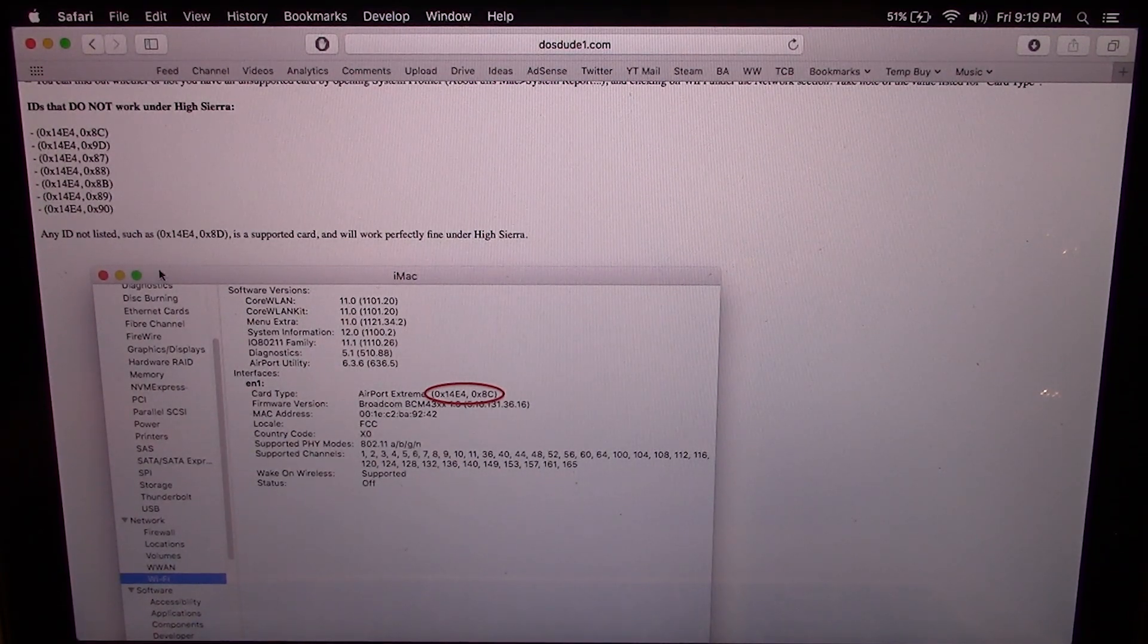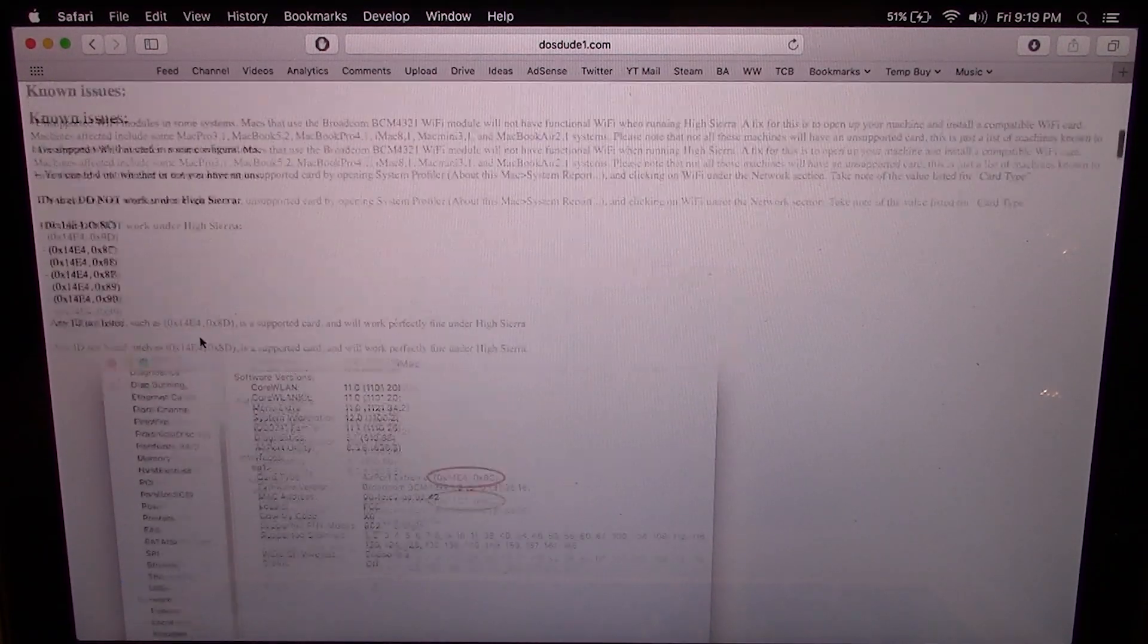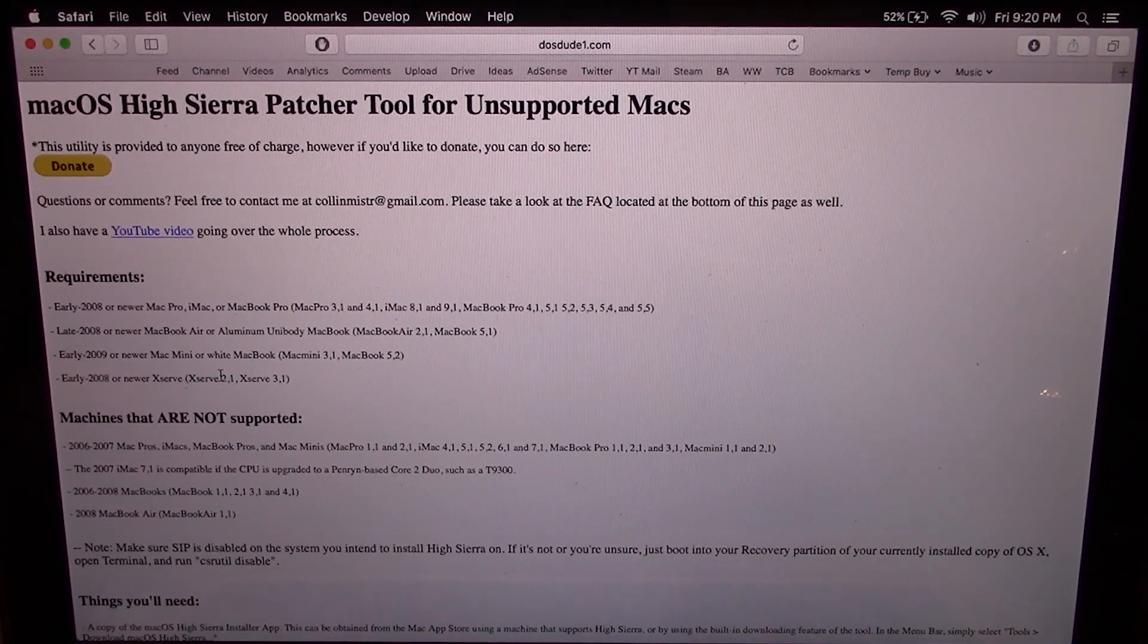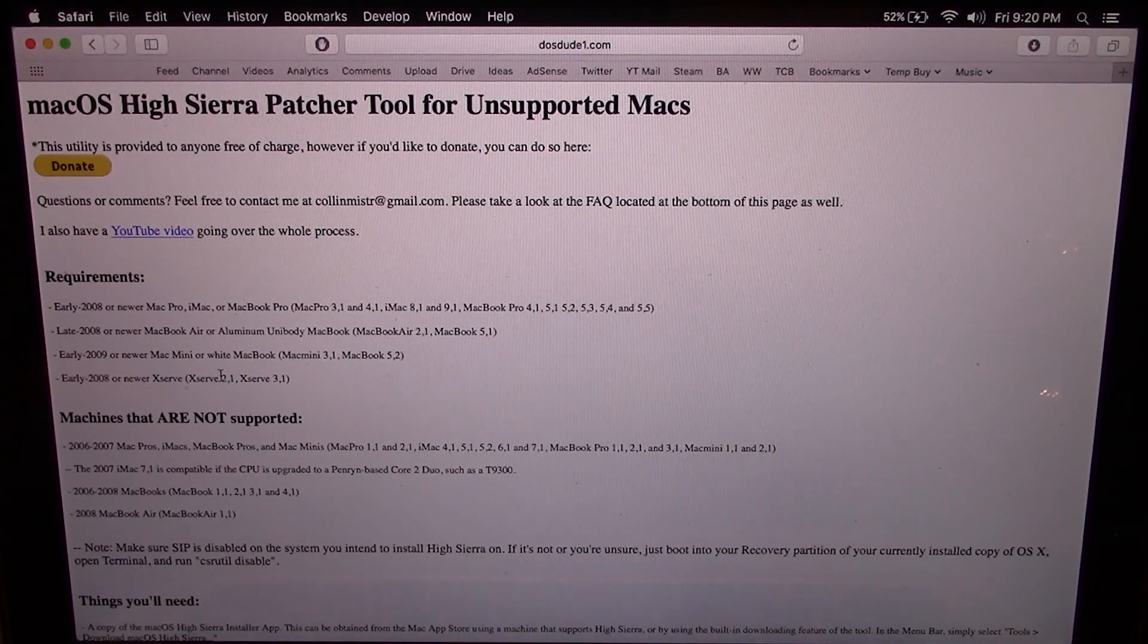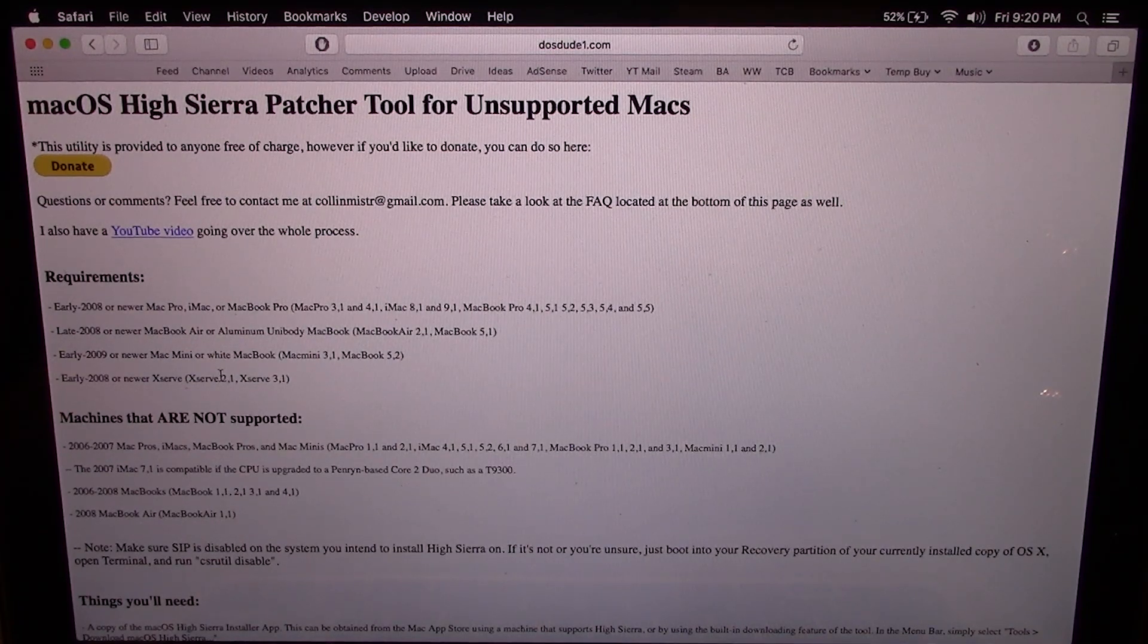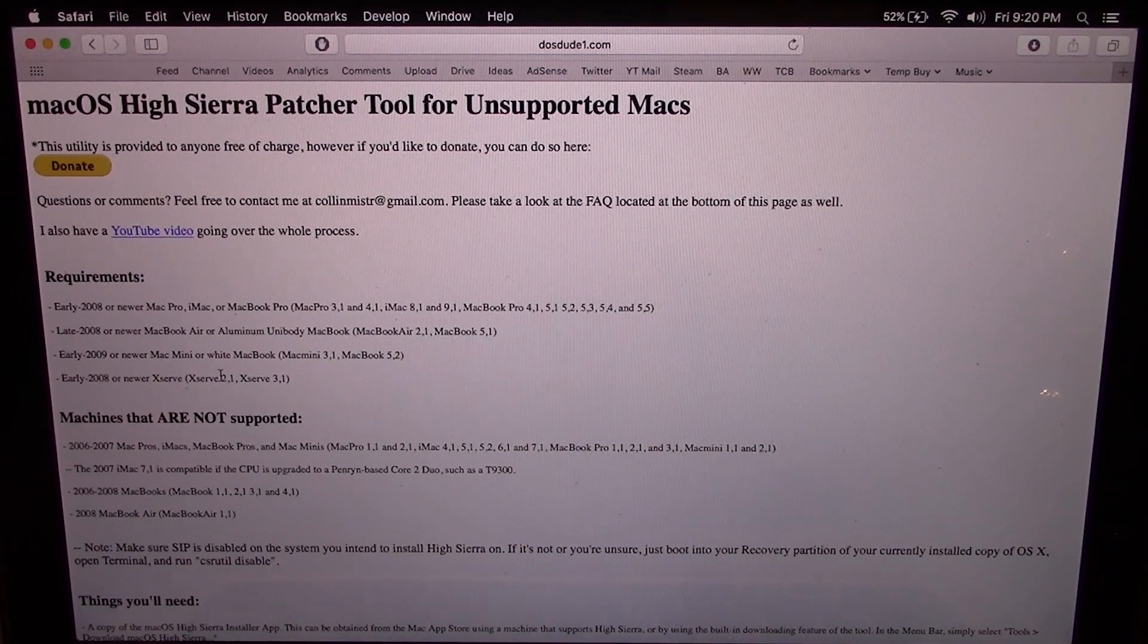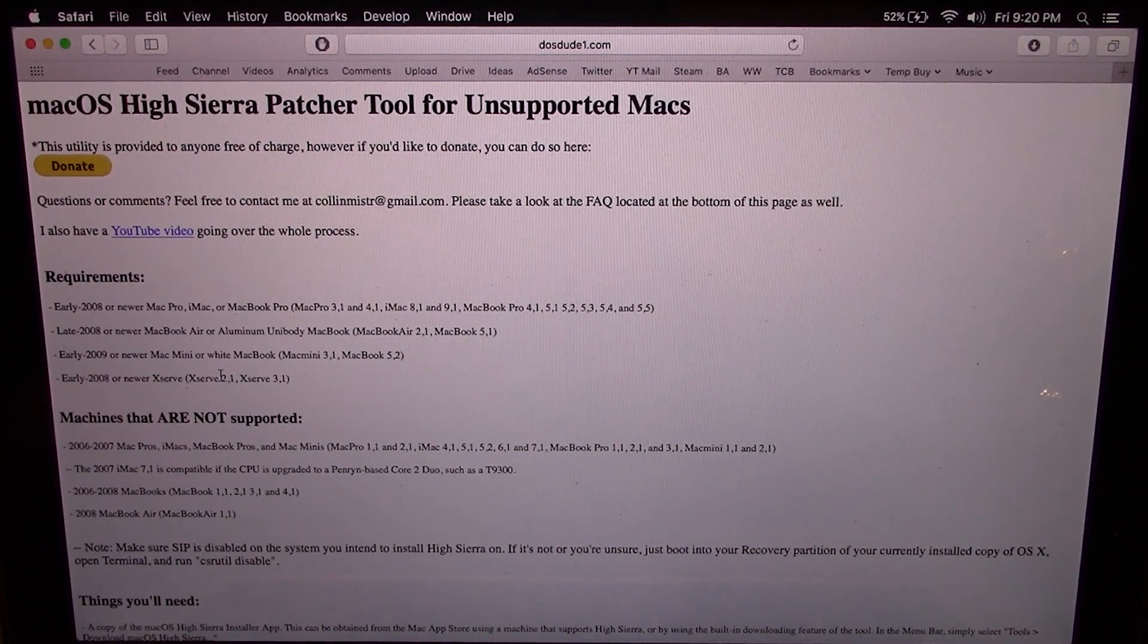So this begs the question of why would you want to do this? Well, for me it's really just the proof of concept to see if this actually works. This system is running El Capitan. It is already very slow, so I can only assume that High Sierra is going to be even slower. So I wouldn't really recommend doing this on your daily driver if you're using an older MacBook that isn't supported. I would recommend staying on the OS that you're on now.